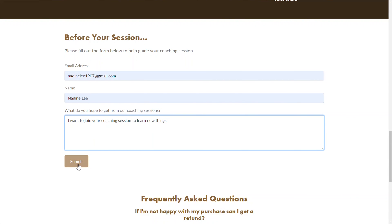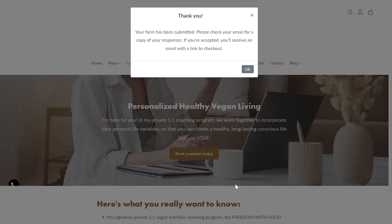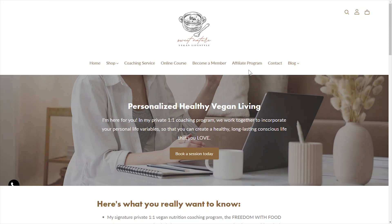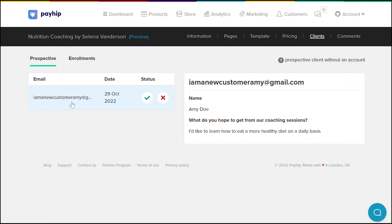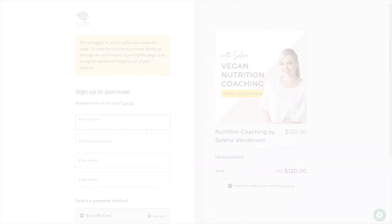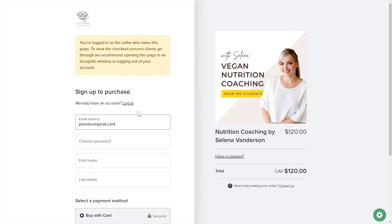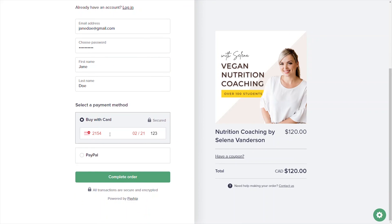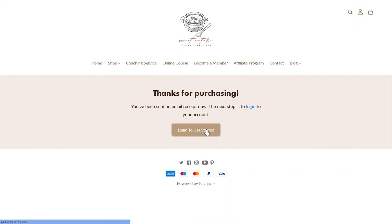Once they've submitted the form, they'll be presented with a pop-up confirmation letting them know that they'll be able to make a payment once you as the coach have approved them as a client. You'll then need to go to your seller dashboard and approve the client. Once they've been approved, they'll get an email notification and be prompted to complete their payment for the coaching service.